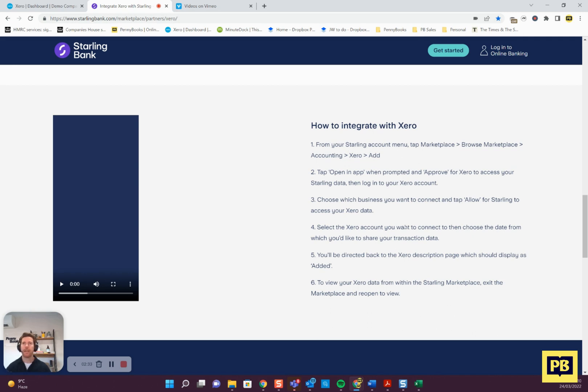It's just one of those things that all the banks have a slightly different way of doing it. It's good to just check how your banks work. Some banks, I think HSBC might be an example, you can do everything from Xero and there's nothing to do on the bank.